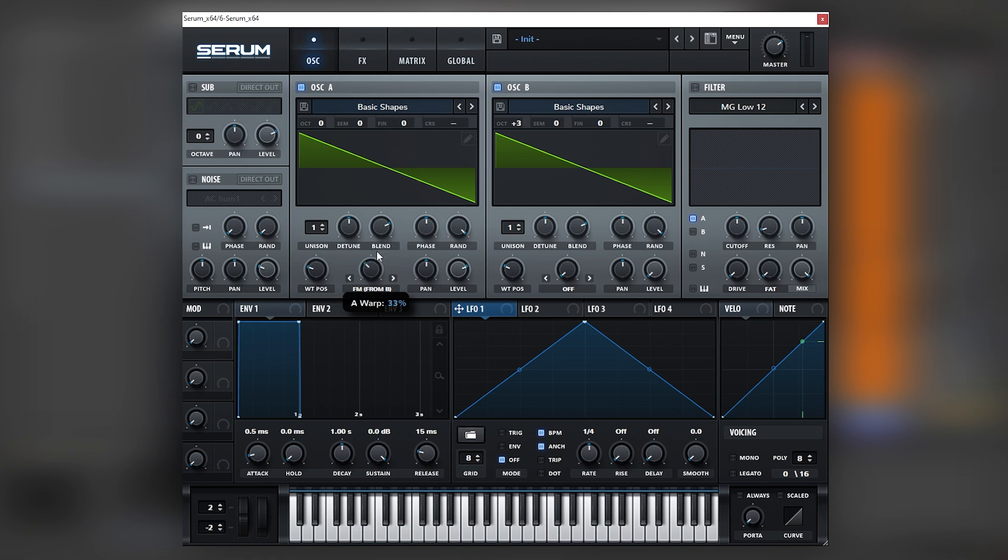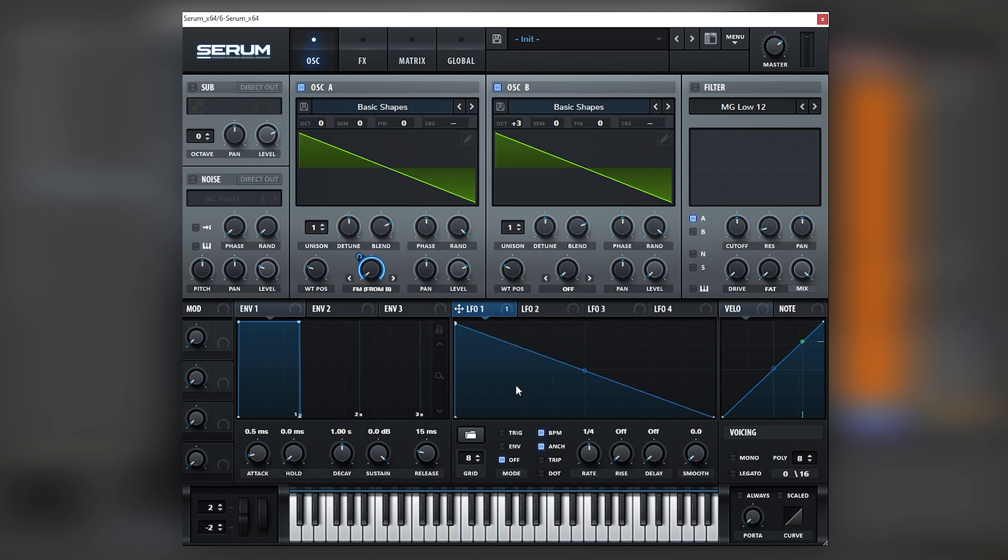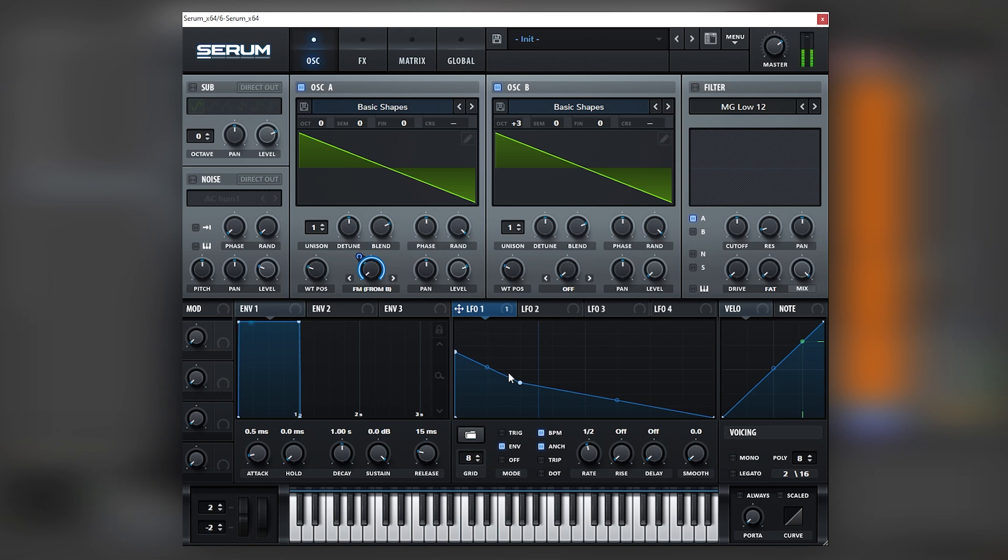And use this saw as a modulator for FM. So let's turn on FM from B, and we can see how if we go very very high we have very sharp screechy frequencies. If we map an LFO into this and we change the rate, set our envelope, and create a falling shape, we can create that sharp movement.